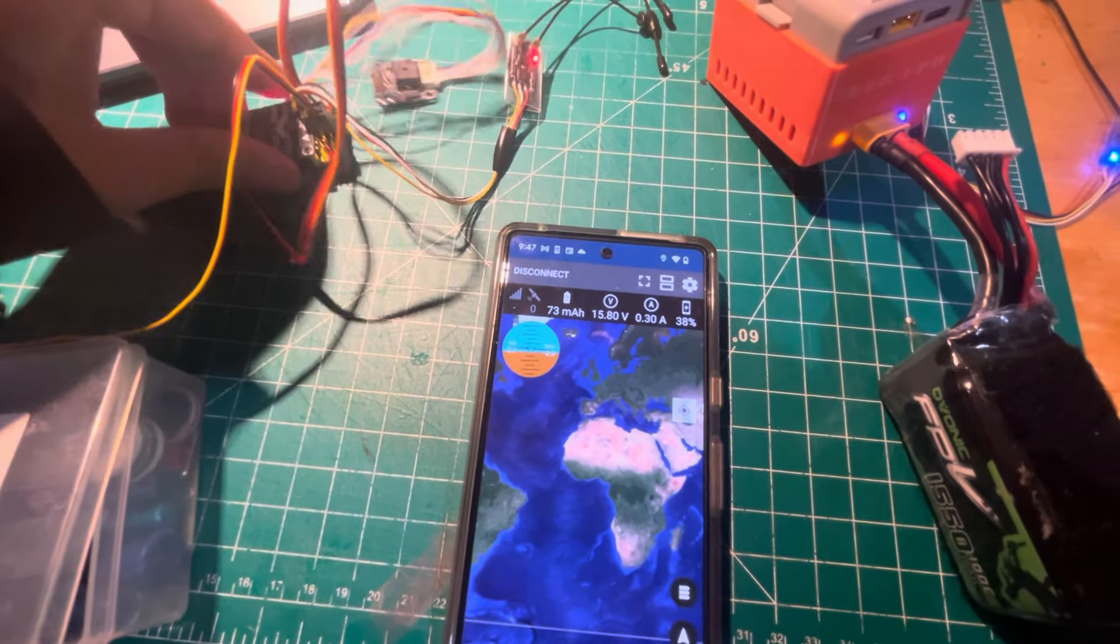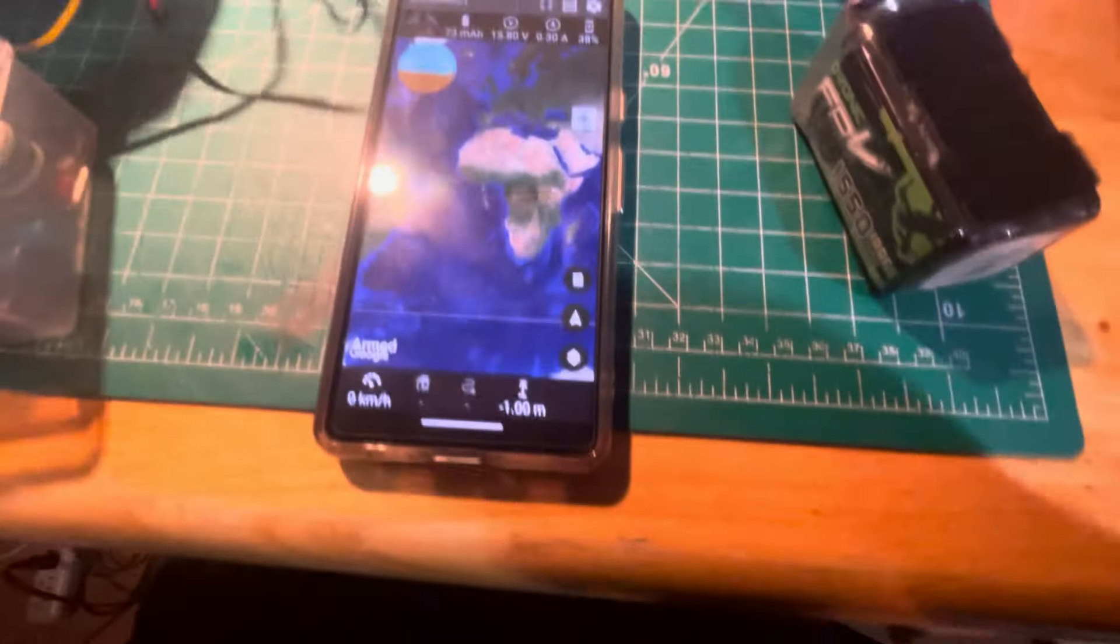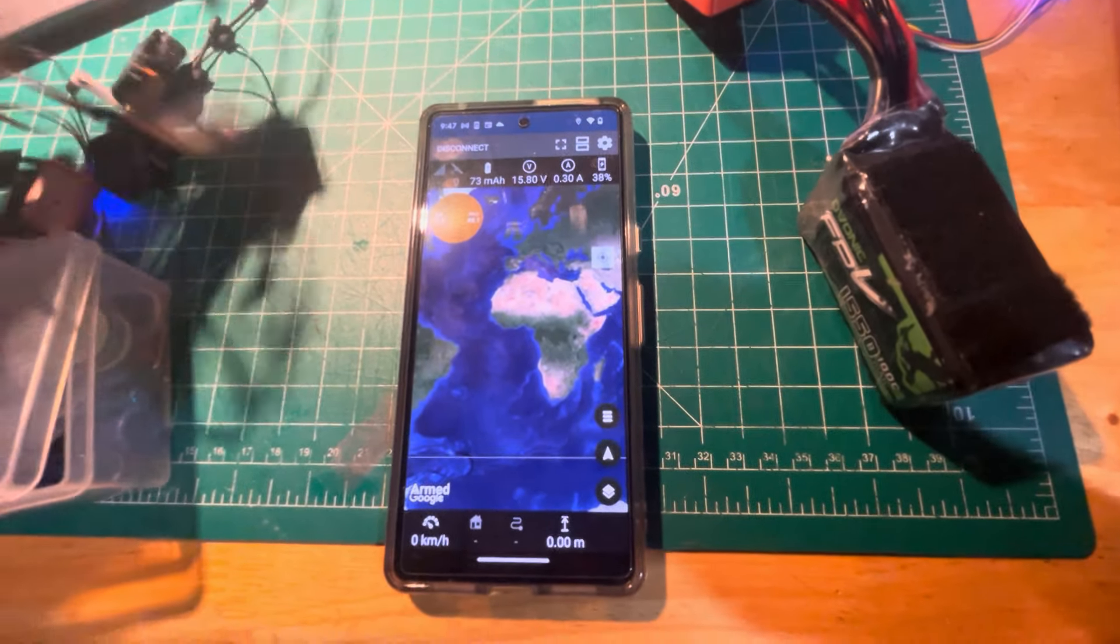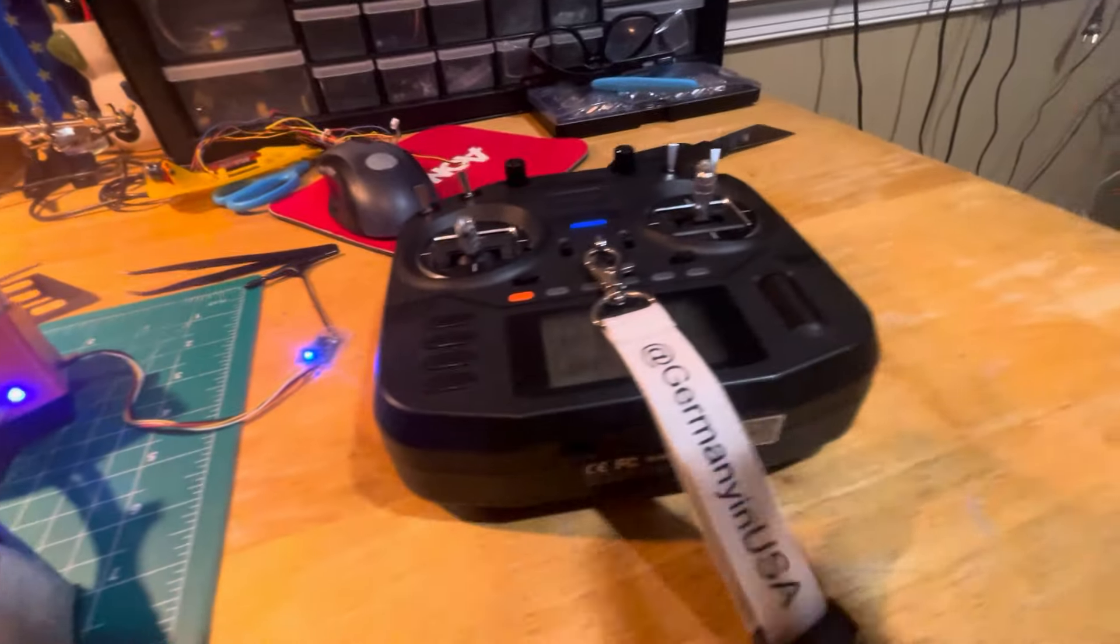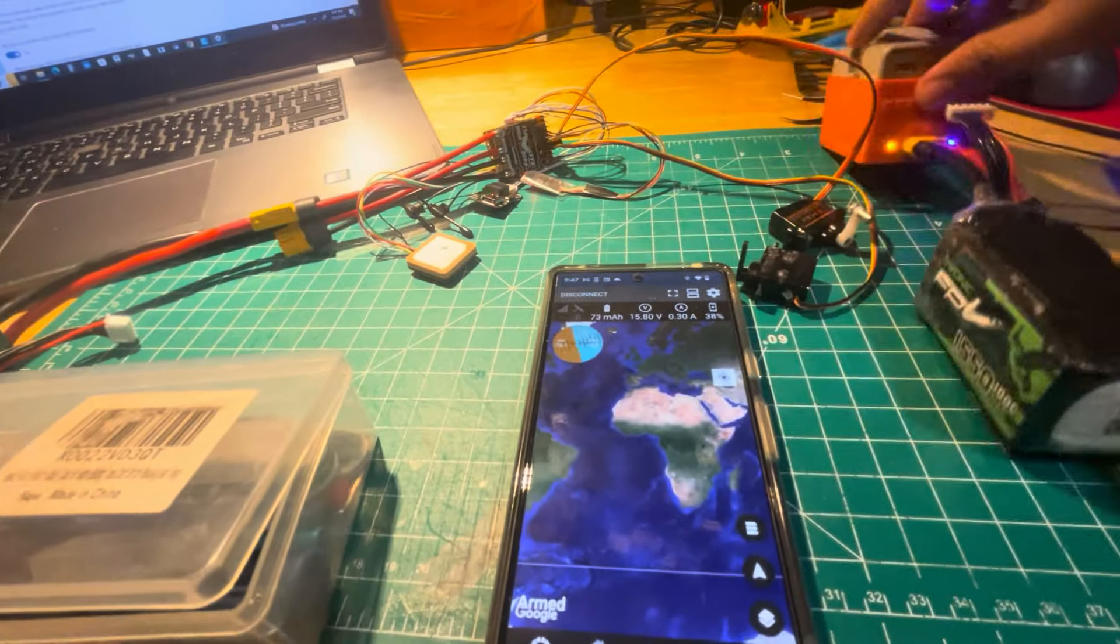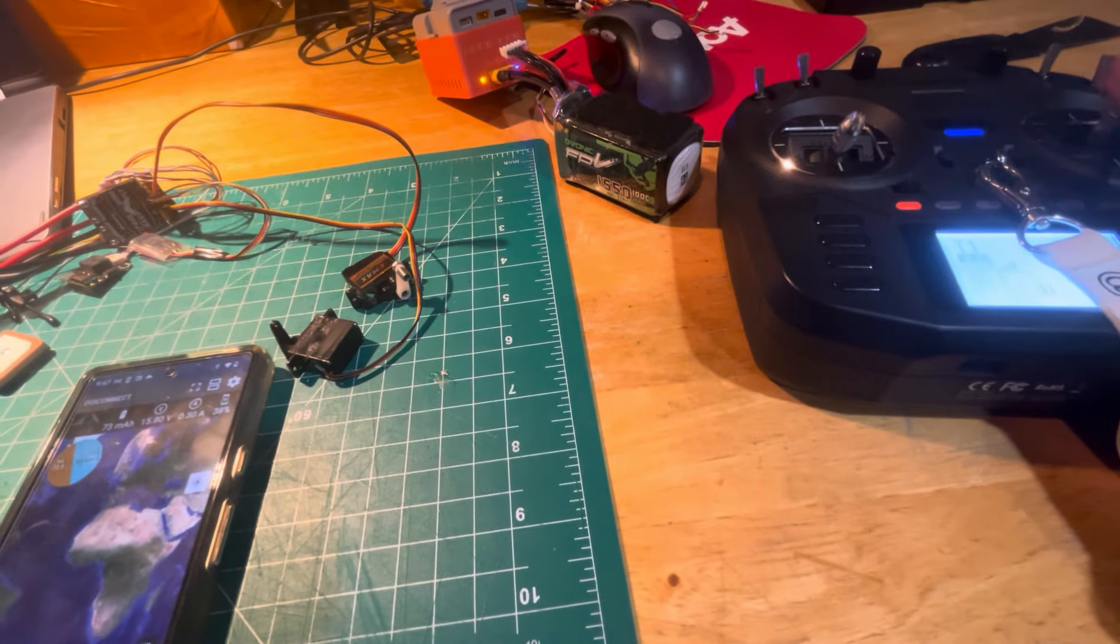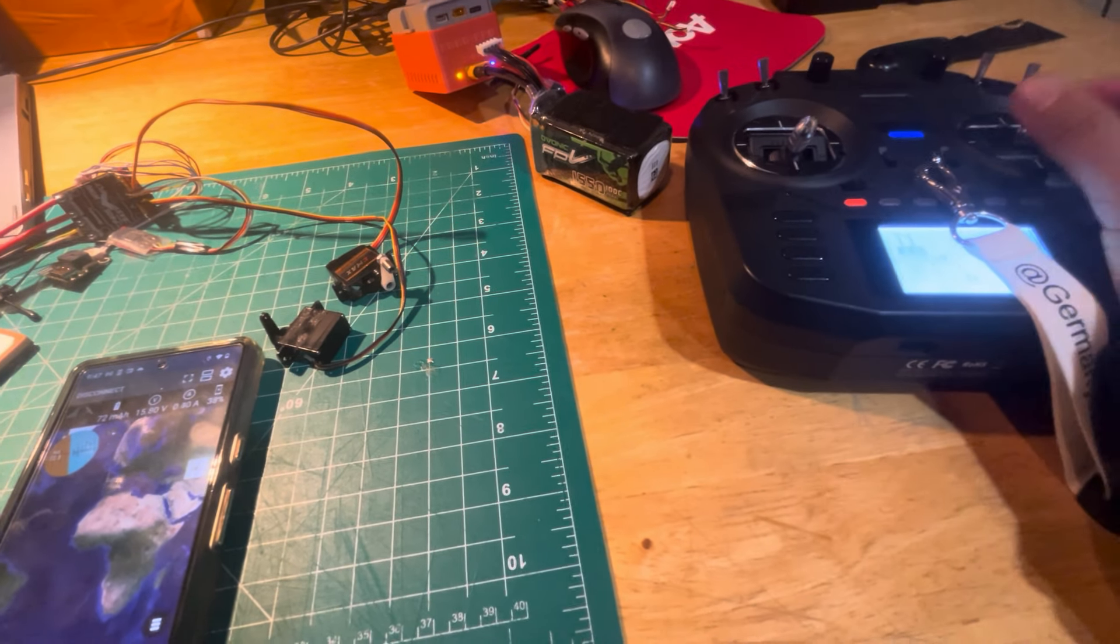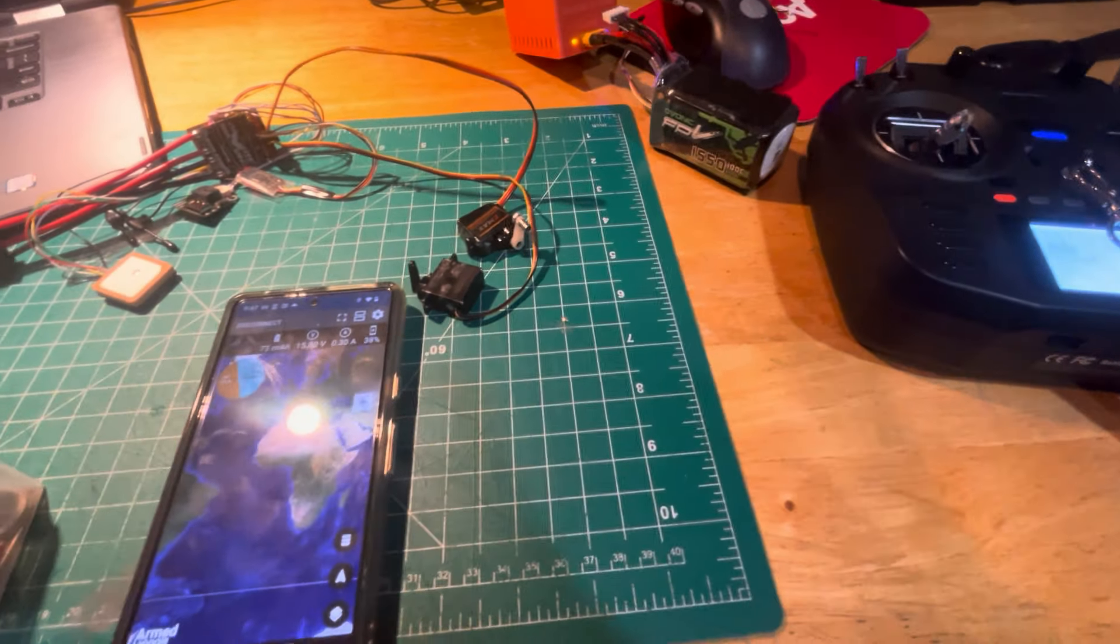Look how cool that is, right? And then also, you can test this out too with the servos. Here, I'll move them over so you guys can see them properly. It's pretty cool, guys.